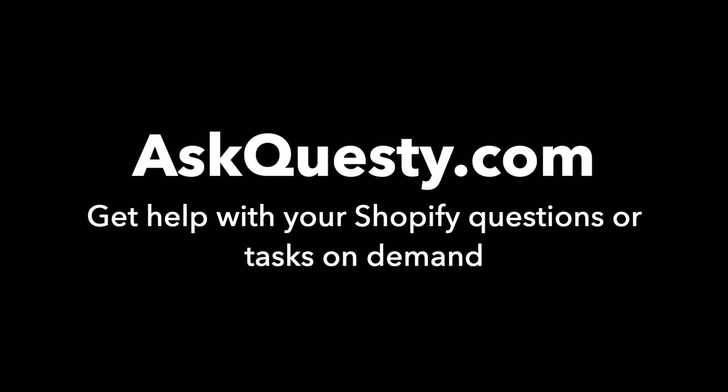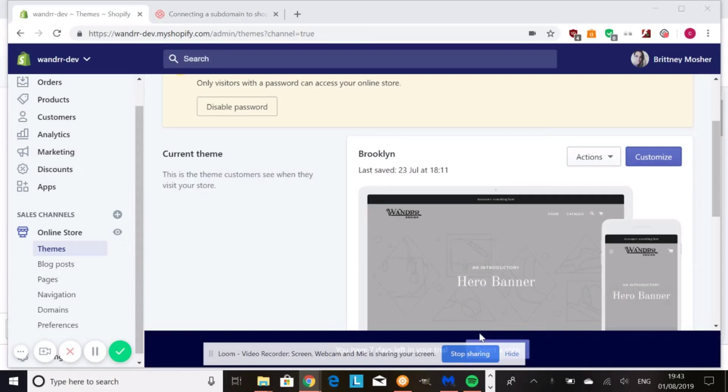This answer is powered by AskQuestie.com. Get help with your Shopify questions or tasks on demand. Hi everyone, so the question is, how do I make my banner images look good in Shopify?